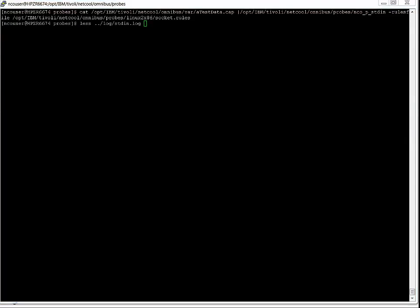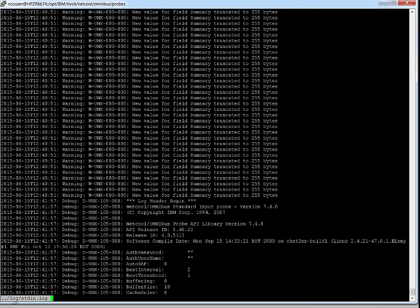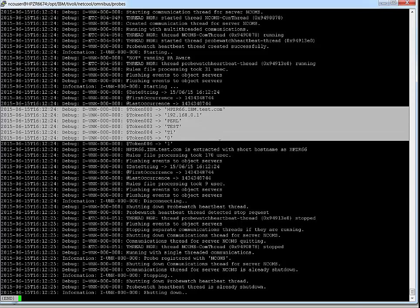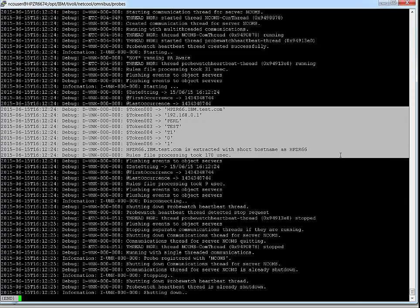We use stdin probe to test my rules file. Check probe log file. The debug information confirms our logic is correct.